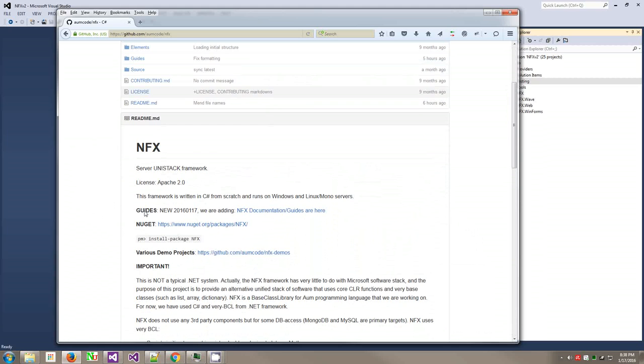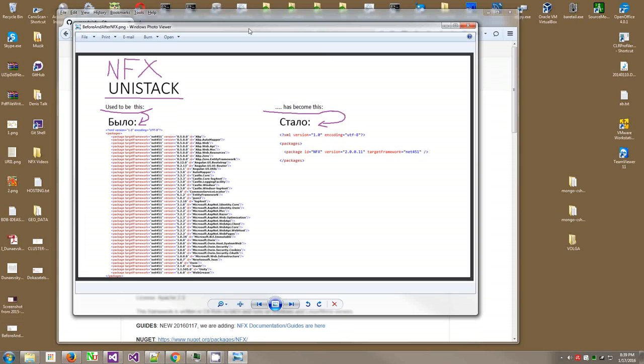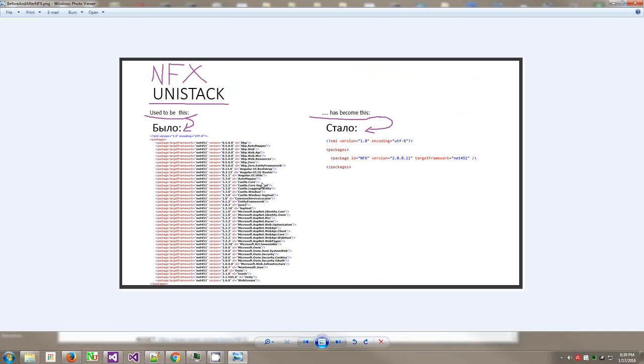The primary repository is NFX framework. NFX framework is .NET framework extensions, just an acronym that I started developing a while back, more than 10 years ago, probably at this point. It is used in production in some projects, even in some big companies. The whole idea of Unistack is a unified stack of software.